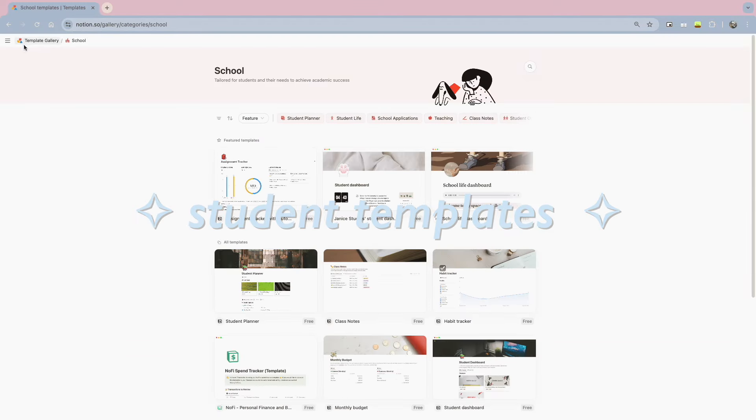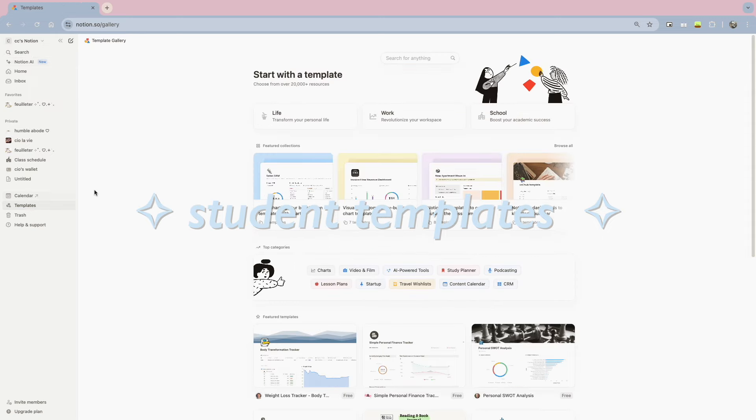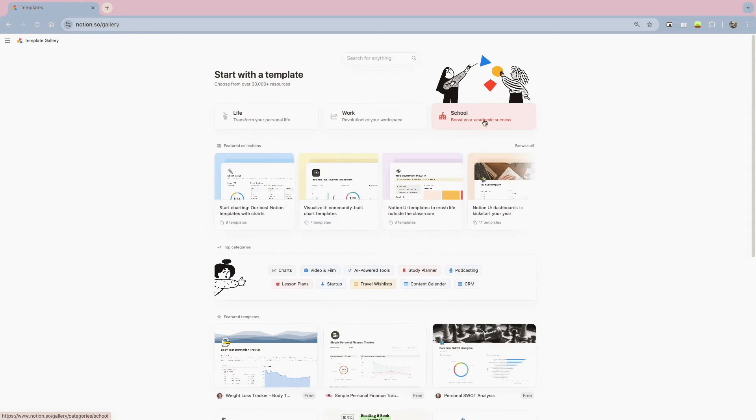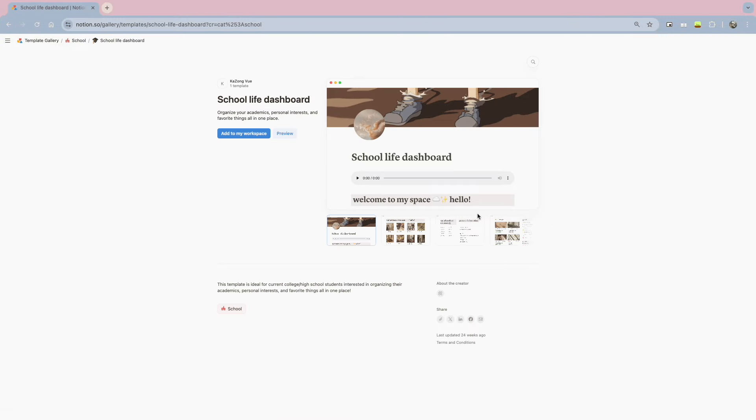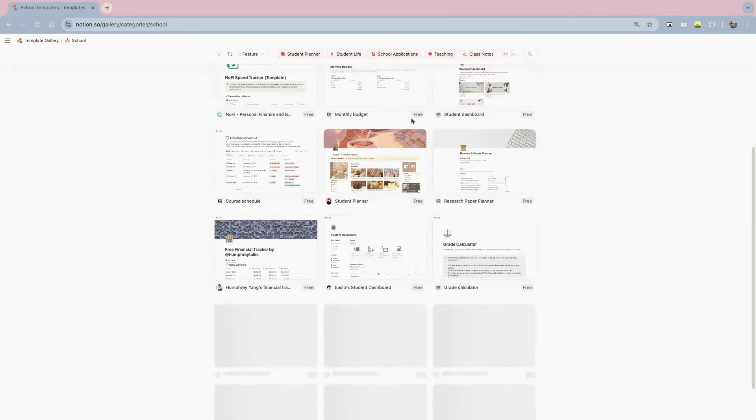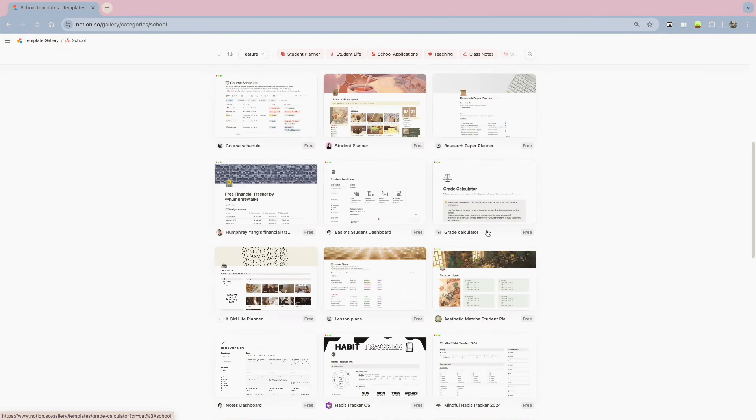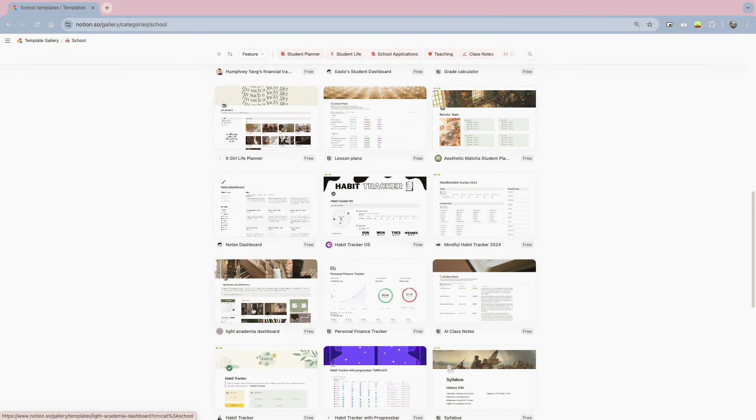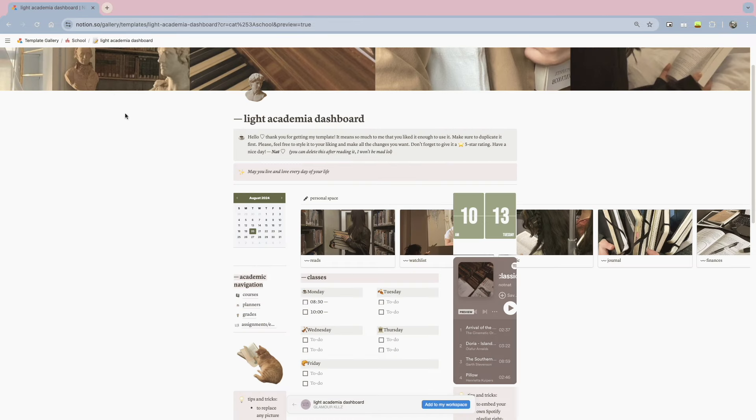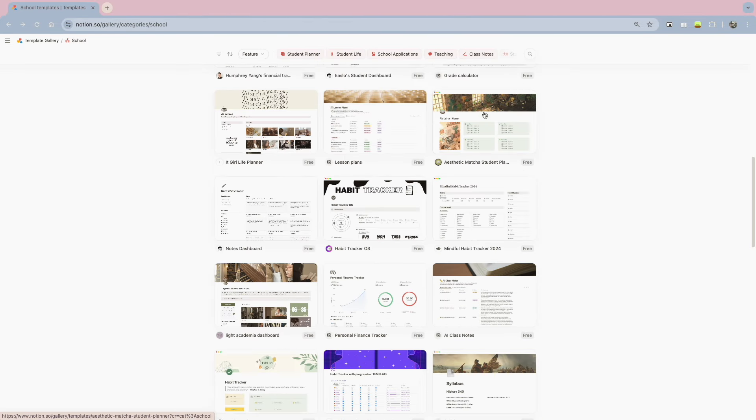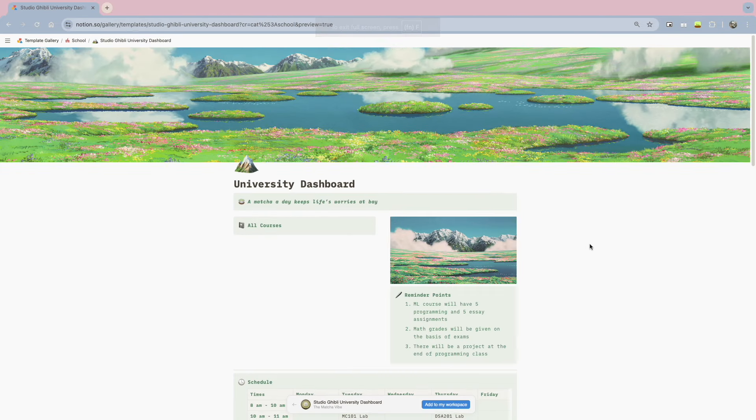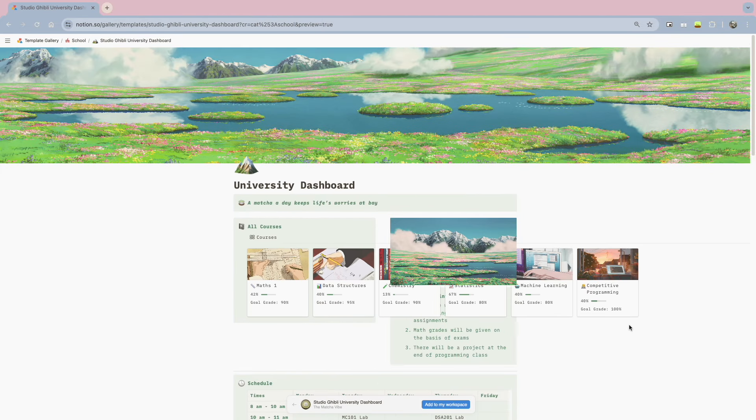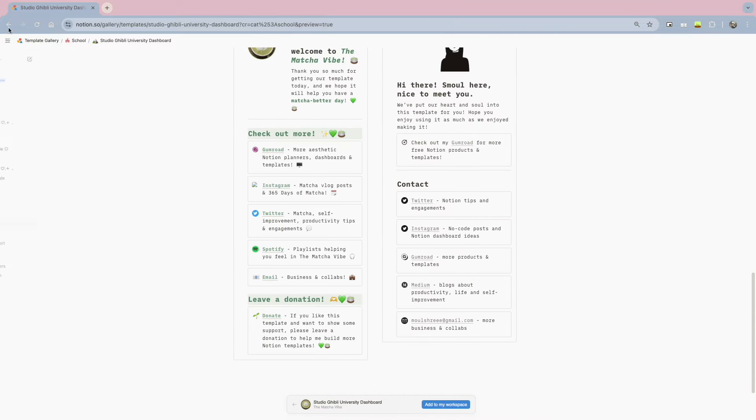Now that we've almost reached the end of this video, and if you still don't know where to start, or you're still confused on how to start your own Notion, here are some student templates that I think are very helpful for students like me, whether you're in high school, college, and here are some cute templates that I've found, and these are all for free.